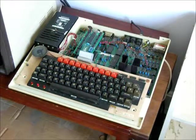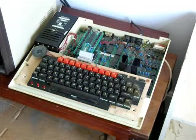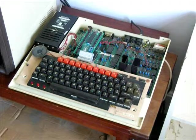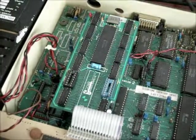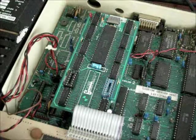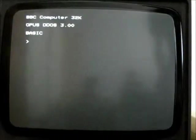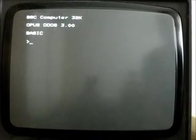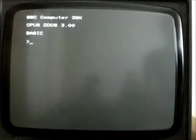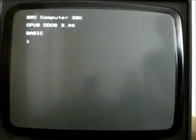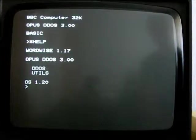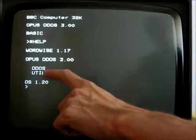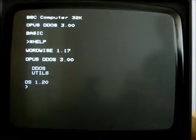And that needs different software to run it than the standard Acorn DFS. Now let's take a look at the software. I've already got a disk in the drive here, so first of all let's see what commands are available. If I use star help, we can see that the DDoS provides DDoS and Utils help features.